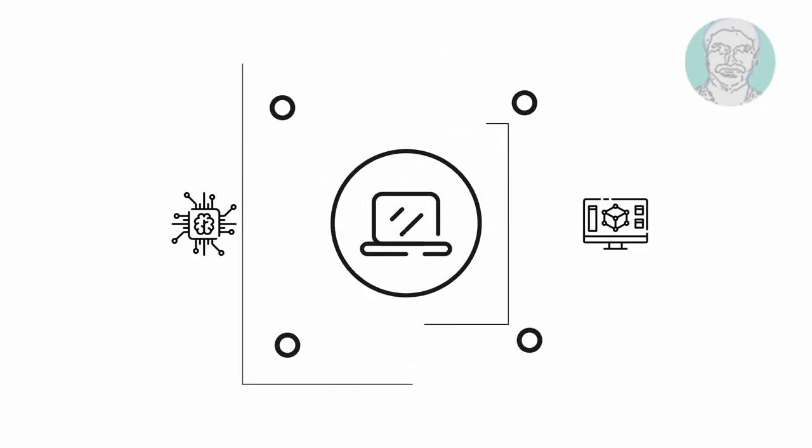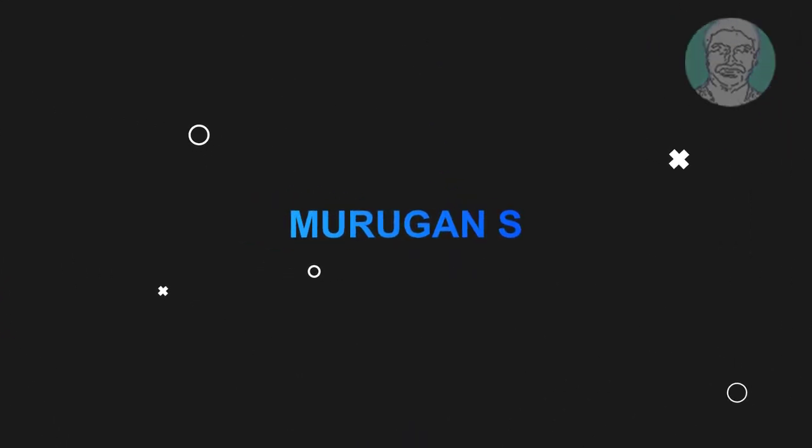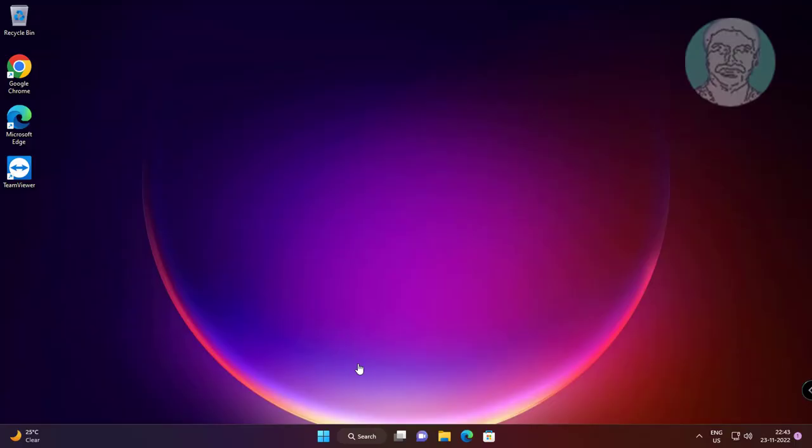Welcome viewer, I am Murigan S. This video tutorial describes how to fix Windows 11 and 10 random buzzing sound from audio.